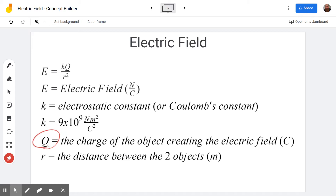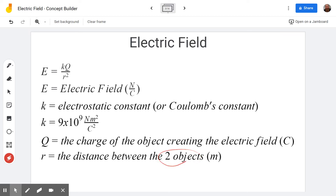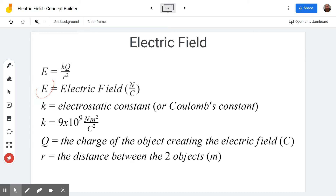Q is the amount of charge of the object creating the field, measured in coulombs. R is the distance — not really between the two objects anymore — it's the distance between the object and the point in space at which we're measuring the electric field.